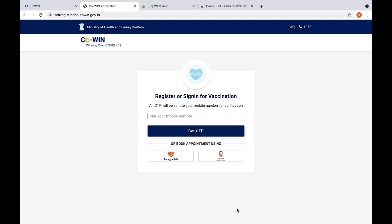Hello, today I'm going to show you how we can register ourselves in CoWin app for vaccinations. To be frank, yesterday I tried, day before yesterday I tried, I couldn't get vaccination slots, but today I got three slots for me.